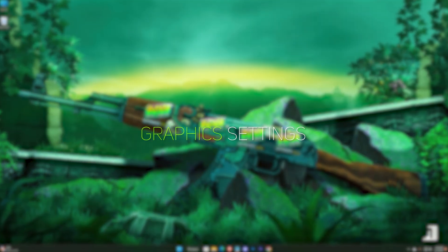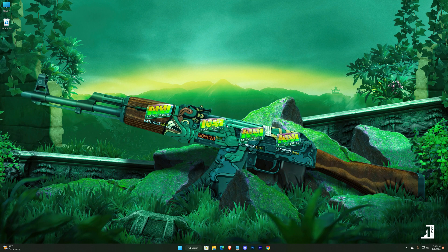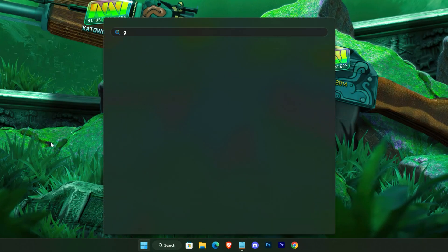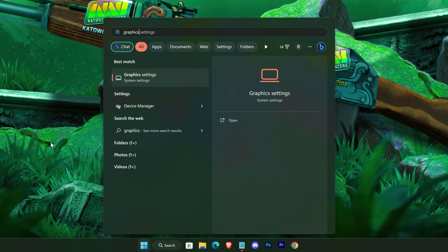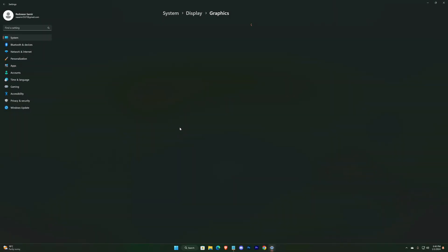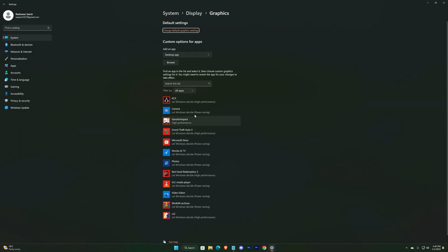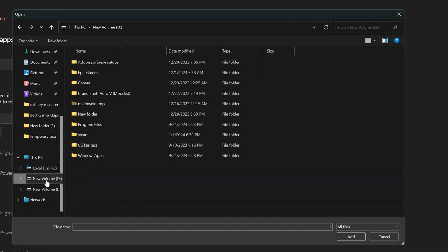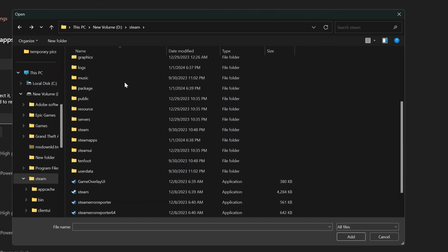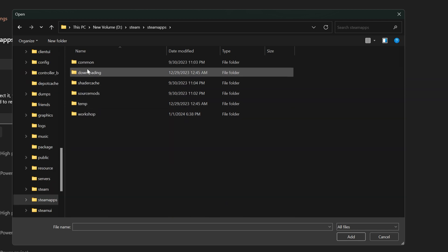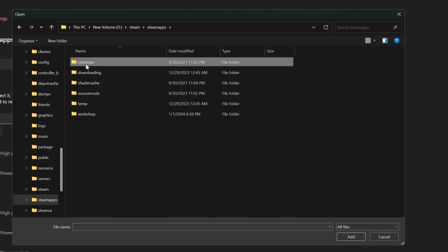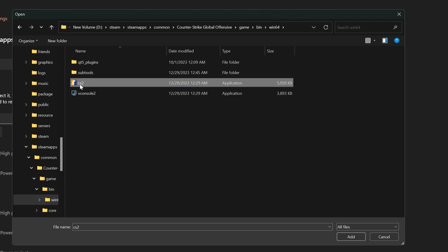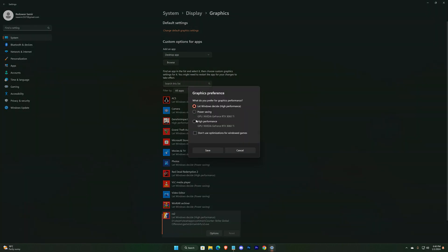Now we'll set our game to the highest priority for our GPU, so search for Graphics Settings. In Windows 11, you might find the game here, but if you don't, just manually browse it. Click on your game, select Options, High Performance, and save it.